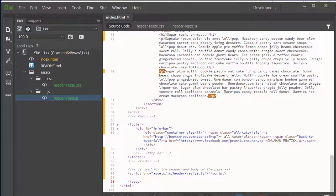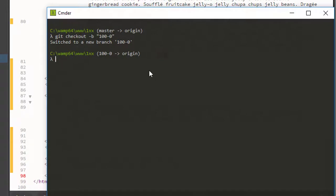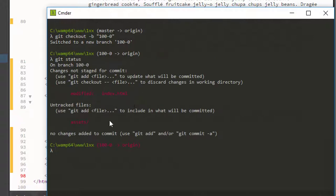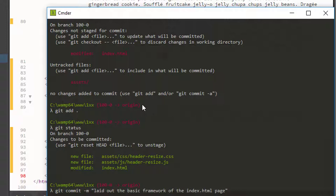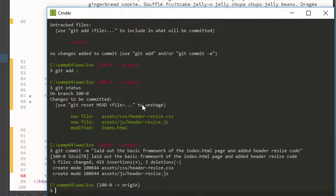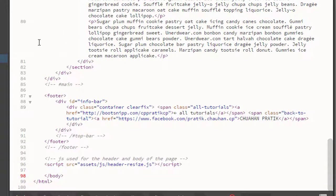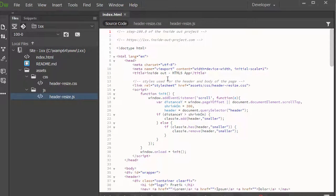At this point I'm going to sneak in a quick commit. I'll run git status and I can see my index.html was modified and the assets folder has some additions. I'll do a git add, then git status again — everything's in green and it recognized the header CSS and JS files. We'll do a commit: 'Laid out framework of the index HTML page and added header resize code.' Now that's committed. Back in Dreamweaver all the colors went away because we are now at that committed point in the branch.